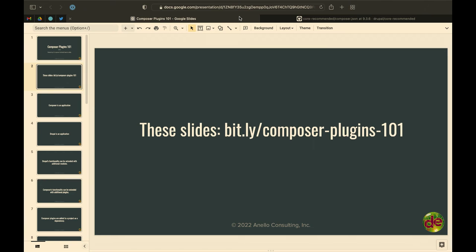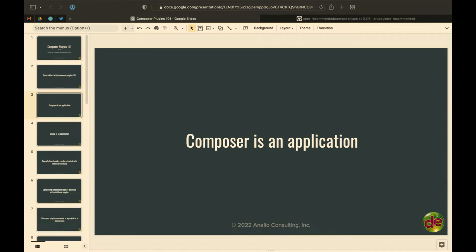So to pull us out of that rabbit hole: we've got libraries, we have Composer plugins, we have metapackages, and we have projects — which is the end-user type. When we build a Drupal project, it's a Composer type project. But today we're mainly going to focus on plugins.